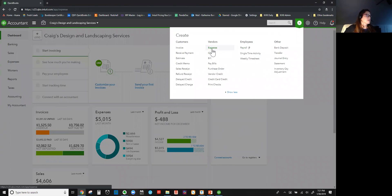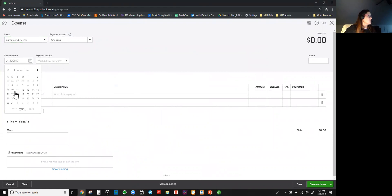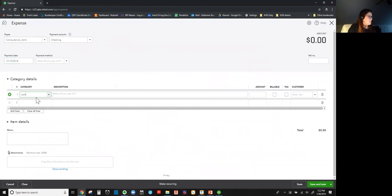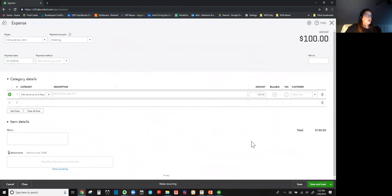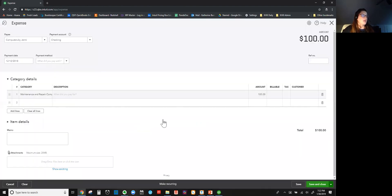If I was to accidentally enter an expense for the previous year at this time, I'm going to go ahead and write an expense for Computers by Jenny. I'm changing the date to last year — because I am still putting 2018 on things and it's just as easy to type it. Let me put this to computer repairs, enter $100, and let's go ahead and save it. It's telling me to double check my transaction date. If I'd elected to have a password it wouldn't let me go any further unless I knew the password, but in this case it's just giving me a warning. I don't want to save it because I did not mean to put 2018 on there. I can get back in my transaction and put the correct date.